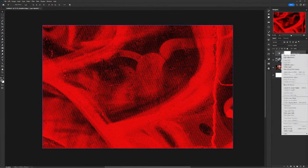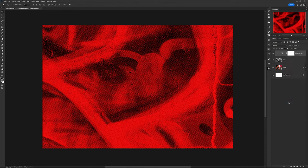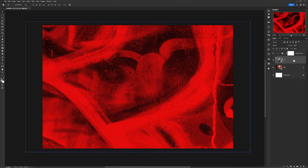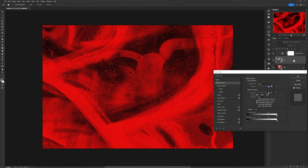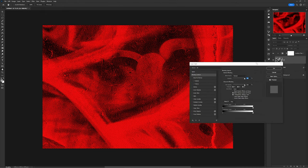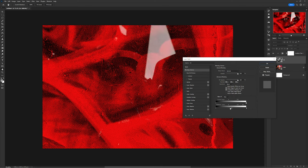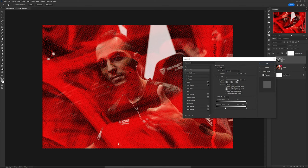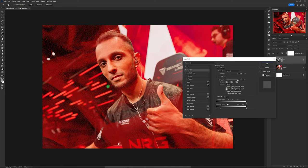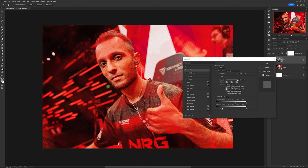Drag in the texture you want overlaid and clipping mask the gradient map you just created to that texture. Then double-click on the texture overlay layer to open Layer Styles. Under Blending Options, hold Alt to split the underlying layer's white anchor and move it toward the left — this will reveal the highlights of the photo below. Split the other anchors to find something you really love, and you're done.